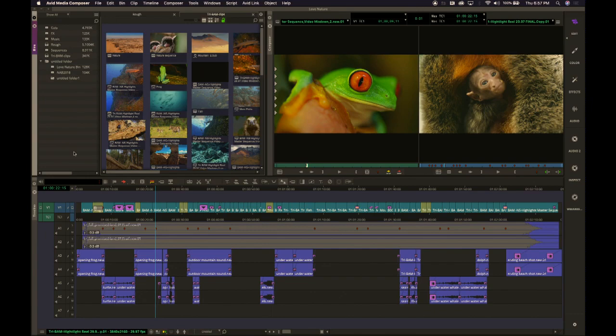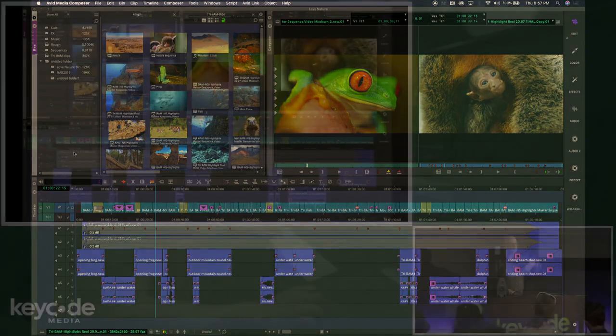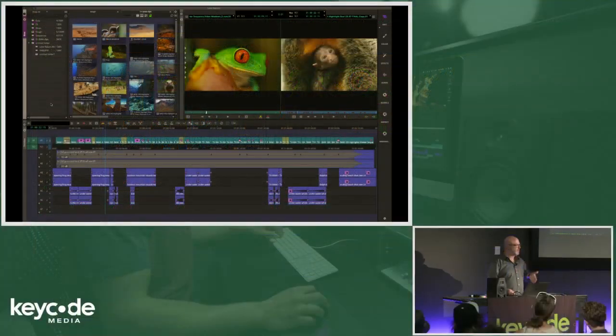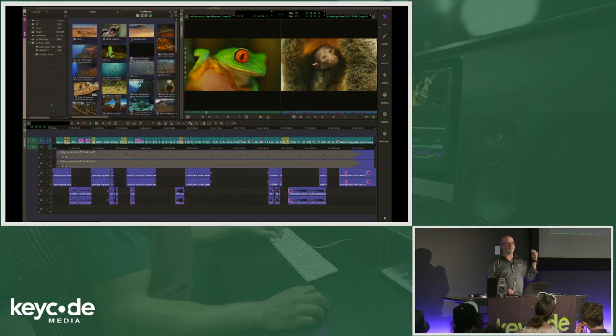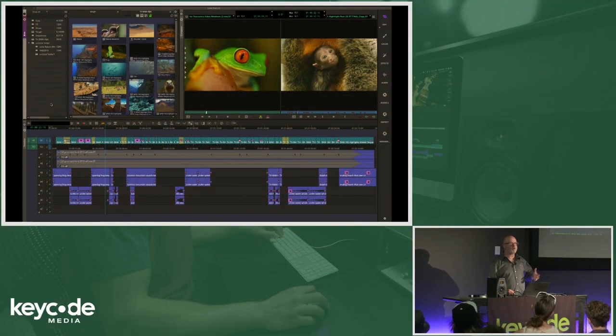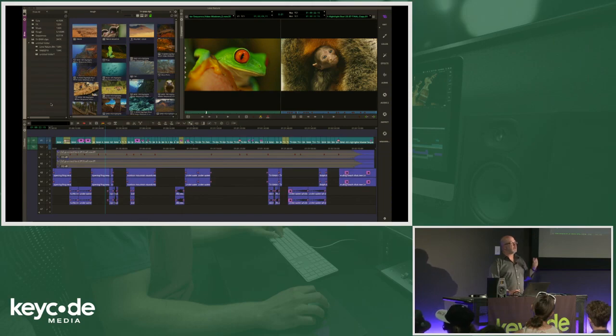Now, who's familiar with the smart tool? The smart tool on the left side of your timeline, when it first came out, people screamed and hollered. It was the worst thing in the world. And I was told that it would never go away.